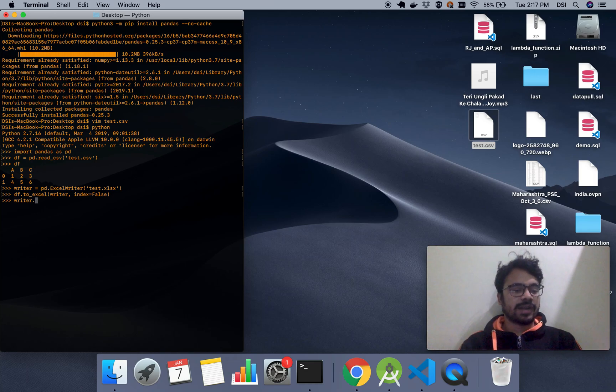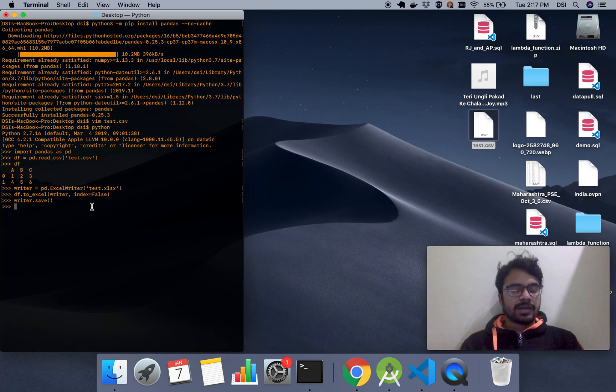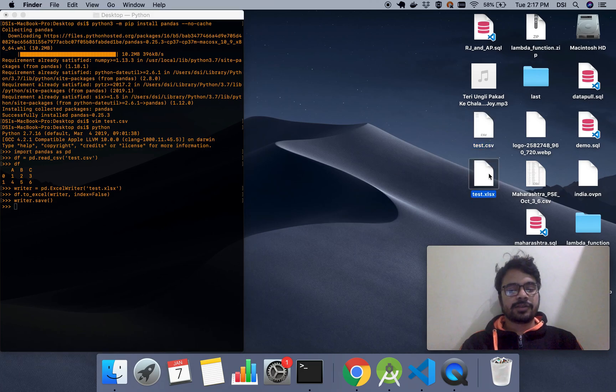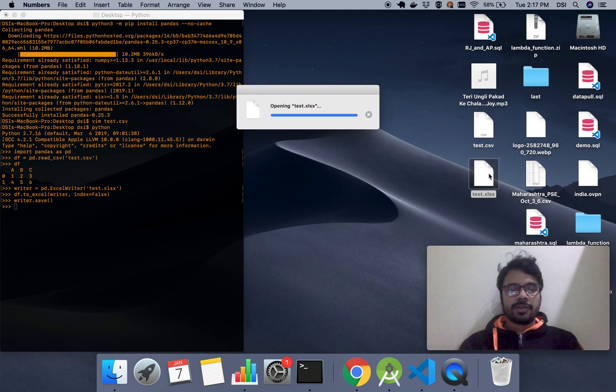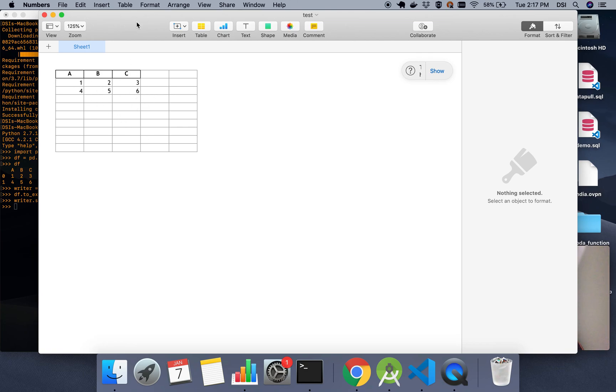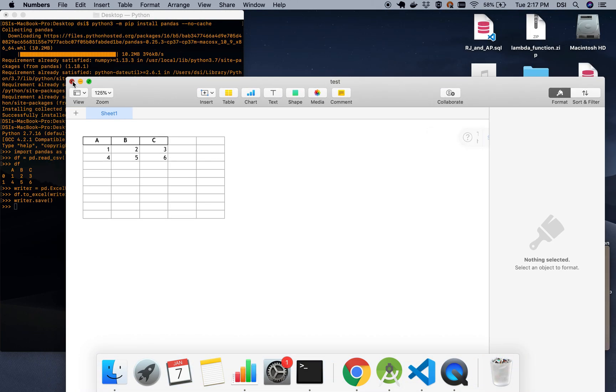You can see your file is created and you have successfully converted a CSV to Excel using Python. You can see that it's that easy. It's just four or five lines of code in Python.